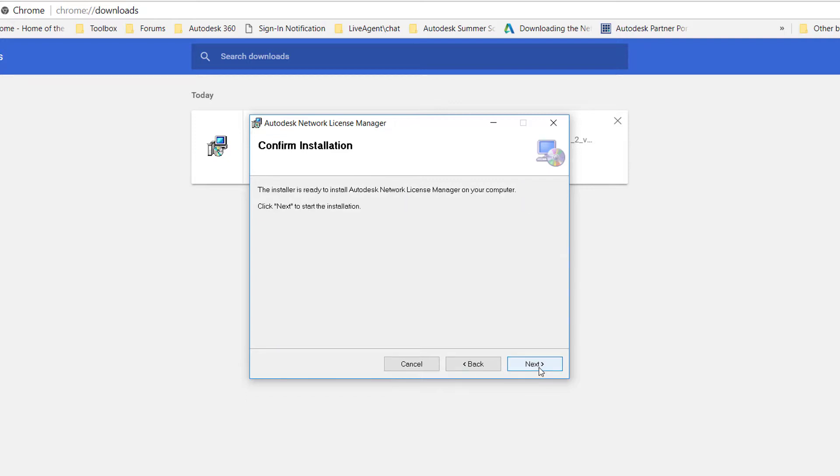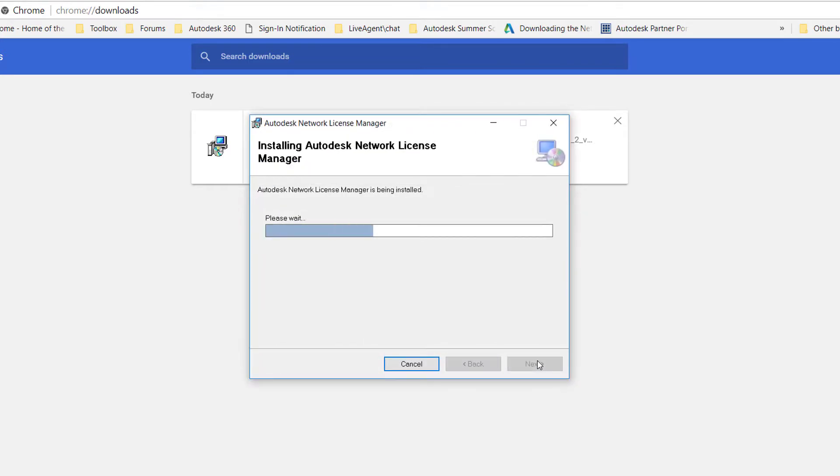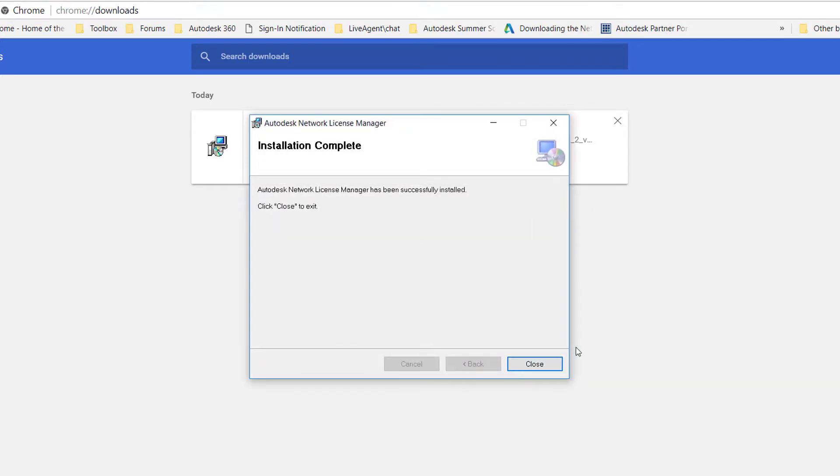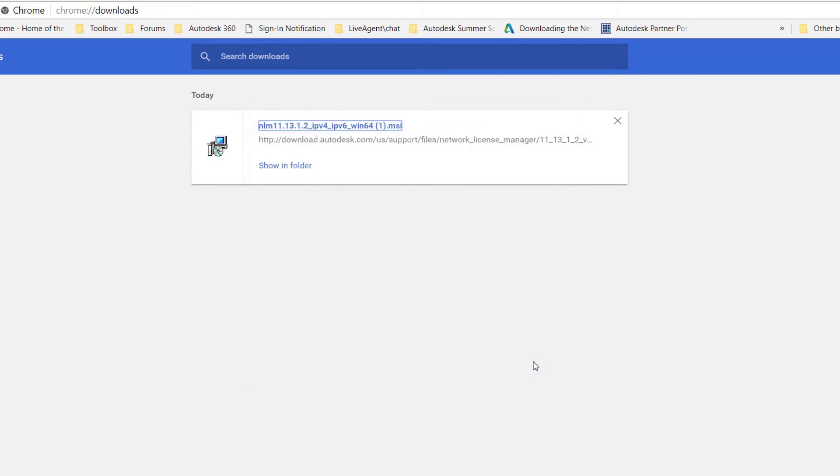Click Next to confirm the setup. You are presented with the installation complete. Click Close to finish the installation of the License Manager.